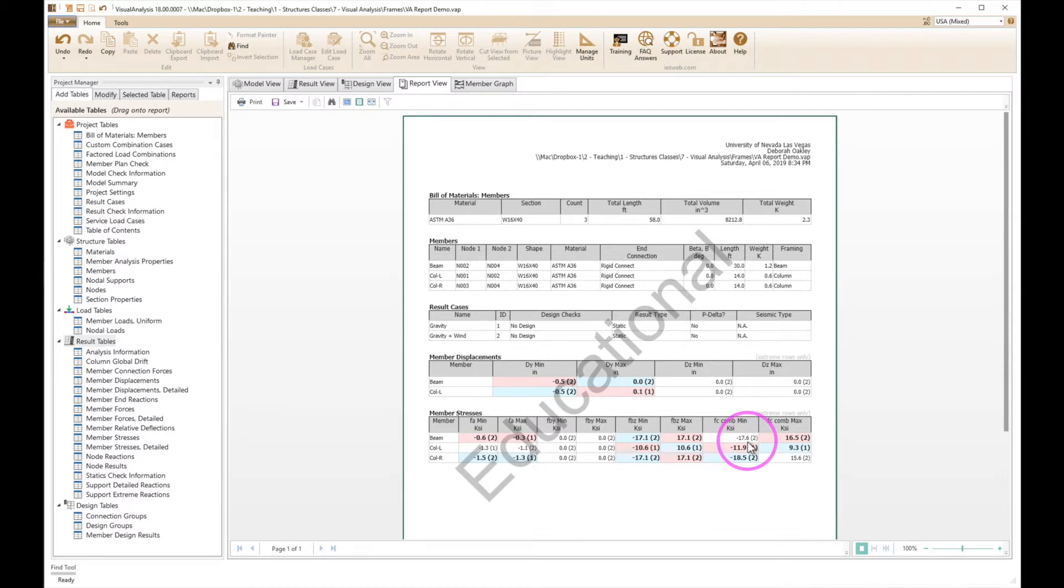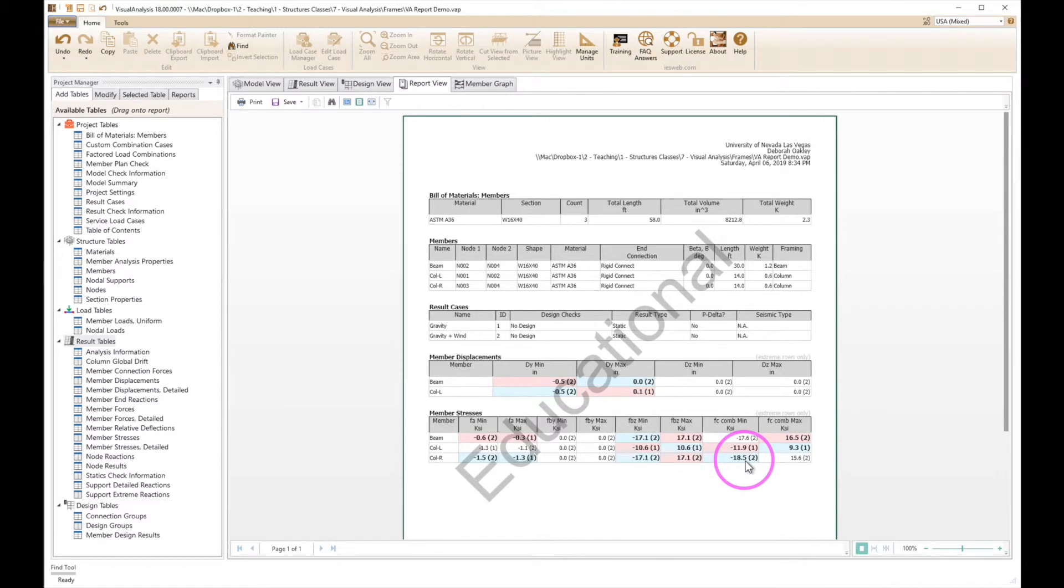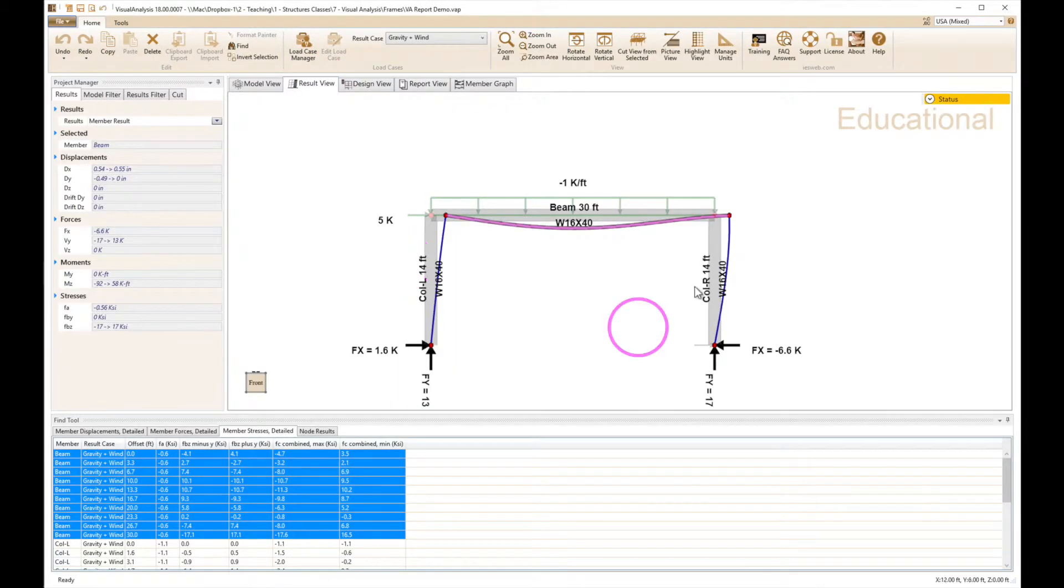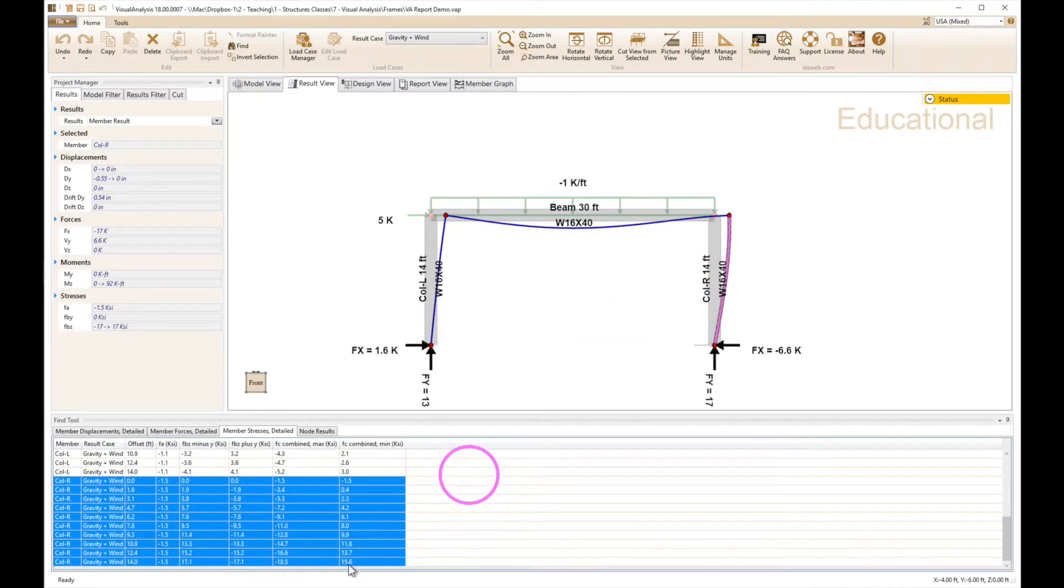Now the column, it's got a little bit different situation there, but its stress is highlighted right here too. So we can also find that in the column, and there's the 18.5.